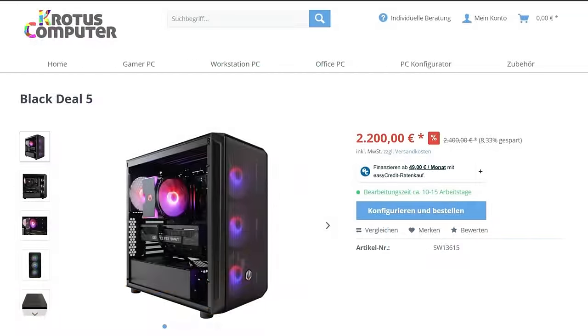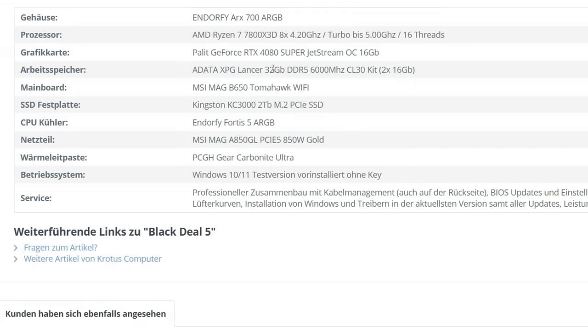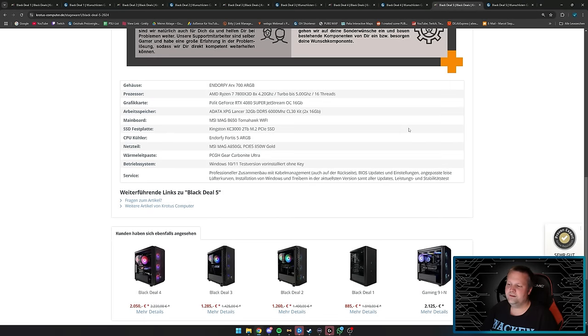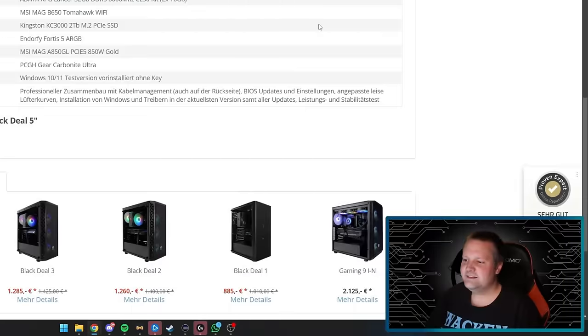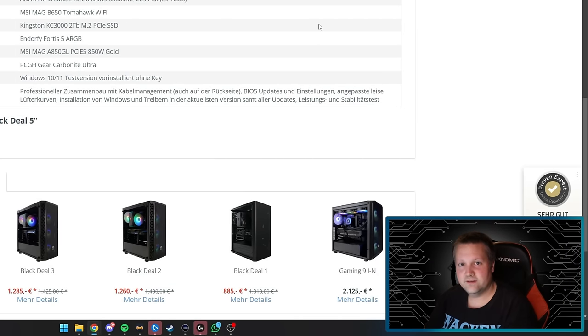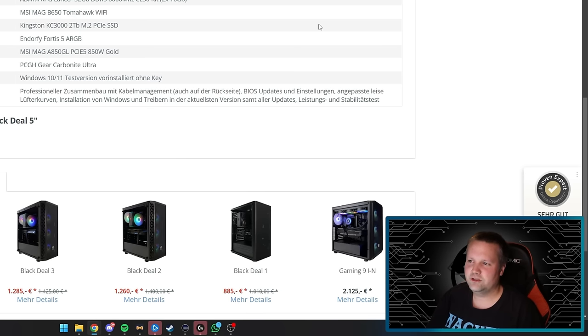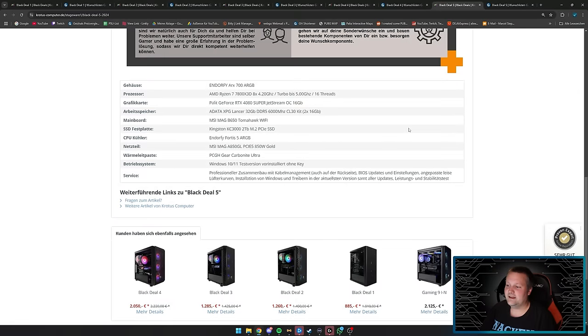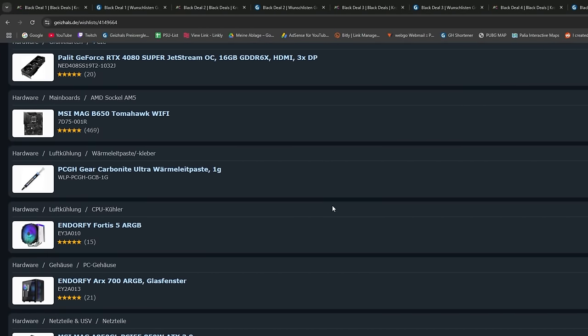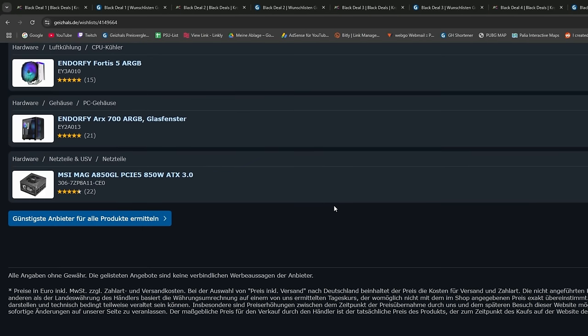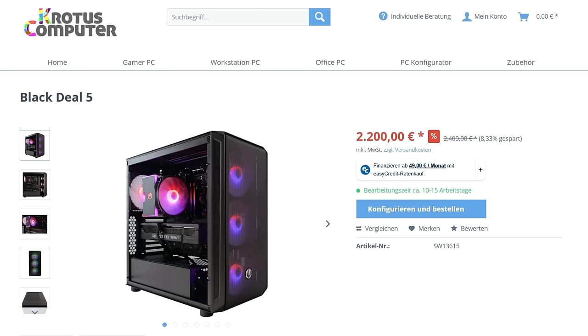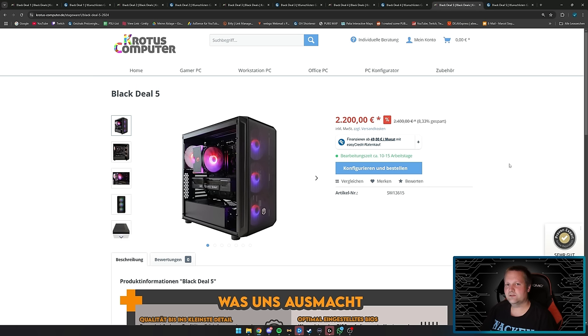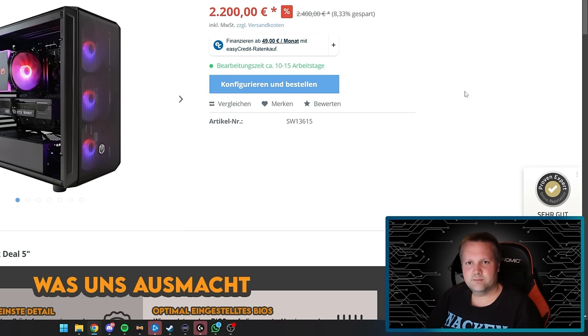This is the last one: Black Deal 5 for €2200. Everything has stayed the same, only the graphics card changed. It's now an Nvidia card—the Palit GeForce RTX 4080 Super Jetstream OC 16GB. If you want more ray tracing performance than the 7900 XTX, get this. There are titles more optimized for AMD like Far Cry, and titles more optimized for Nvidia. Looking at the list, parts total €2262.30 and the system costs €2200—€62 less than the DIY price right now. It's a fair deal.